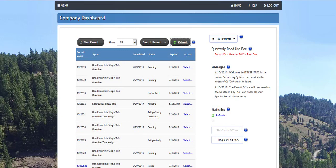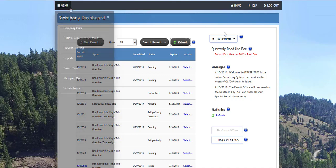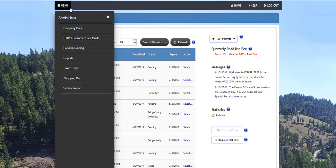ITRIPS uses several other statuses to indicate the position in the workflow for the permit application or to indicate if additional information is needed for the applicant. The administrative panel is located on the upper left side of the company dashboard in the menu. Click the menu button to display several links that perform different functions regarding your company account.